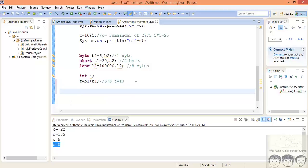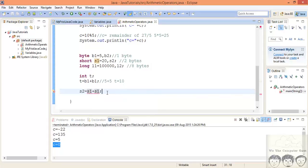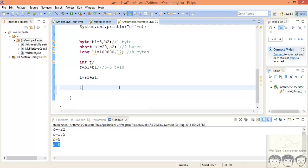The same happens with short: s2 equal to s1 plus s1 gives the same error because both s1 values are promoted to int, and s2 is only two bytes while the result is four bytes. You could potentially lose values, so the compiler throws an error. Just change the result variable to int and the error goes away. Now let's look at long.